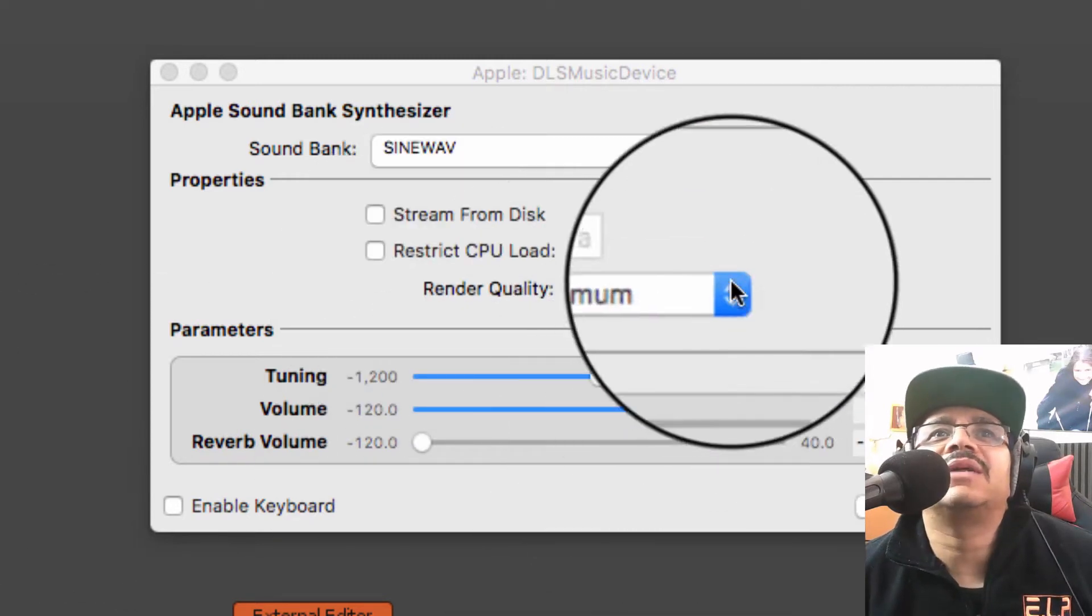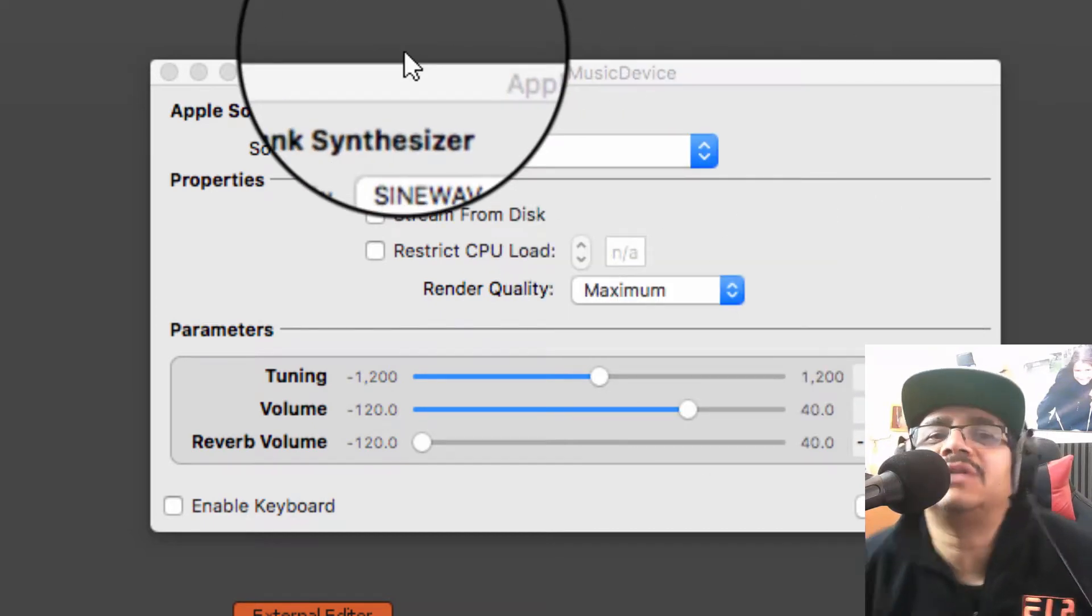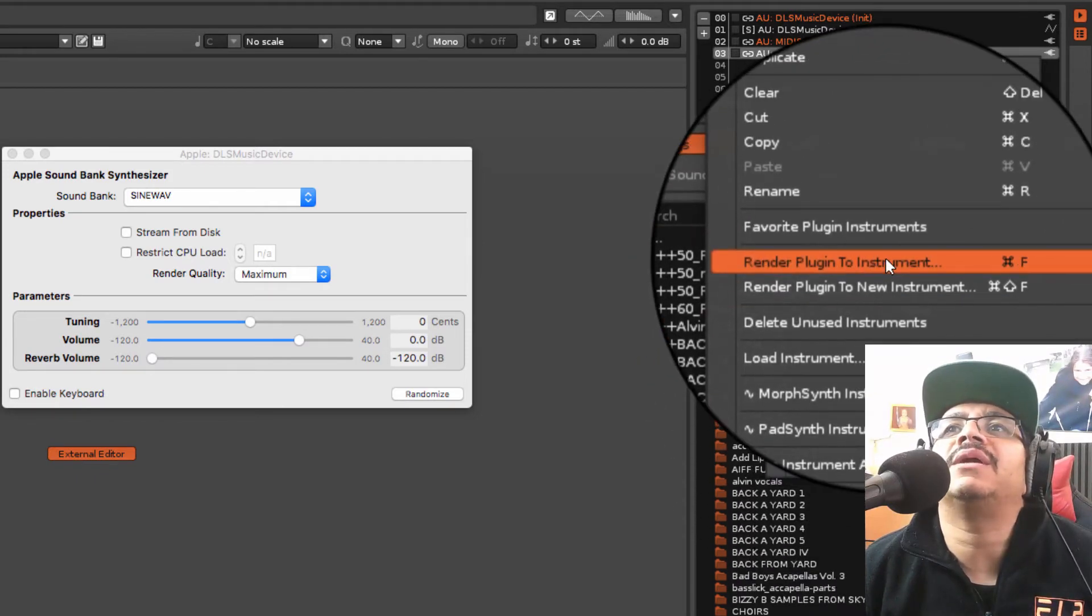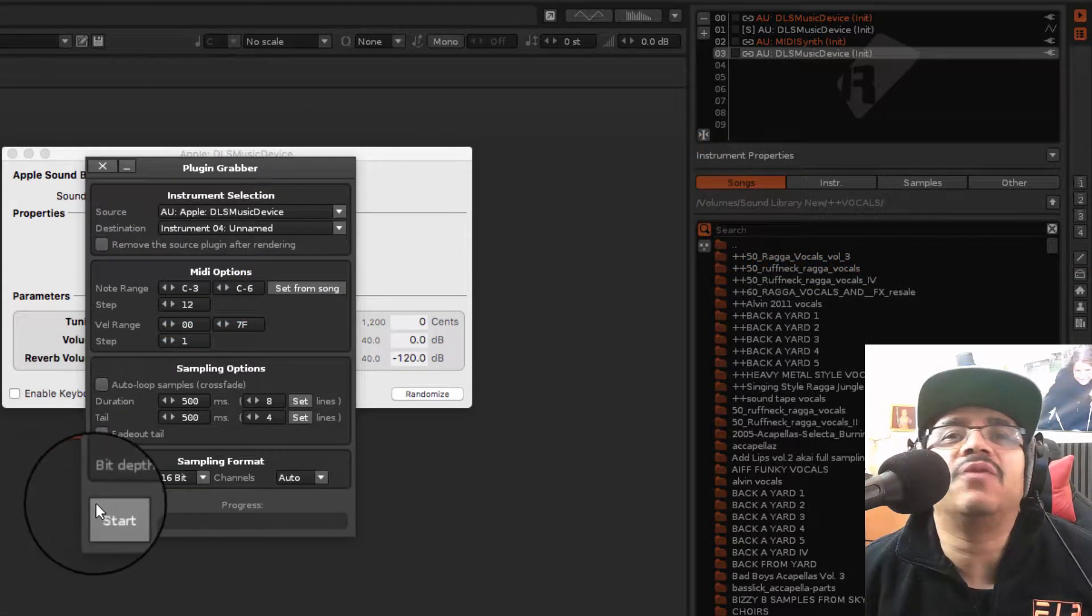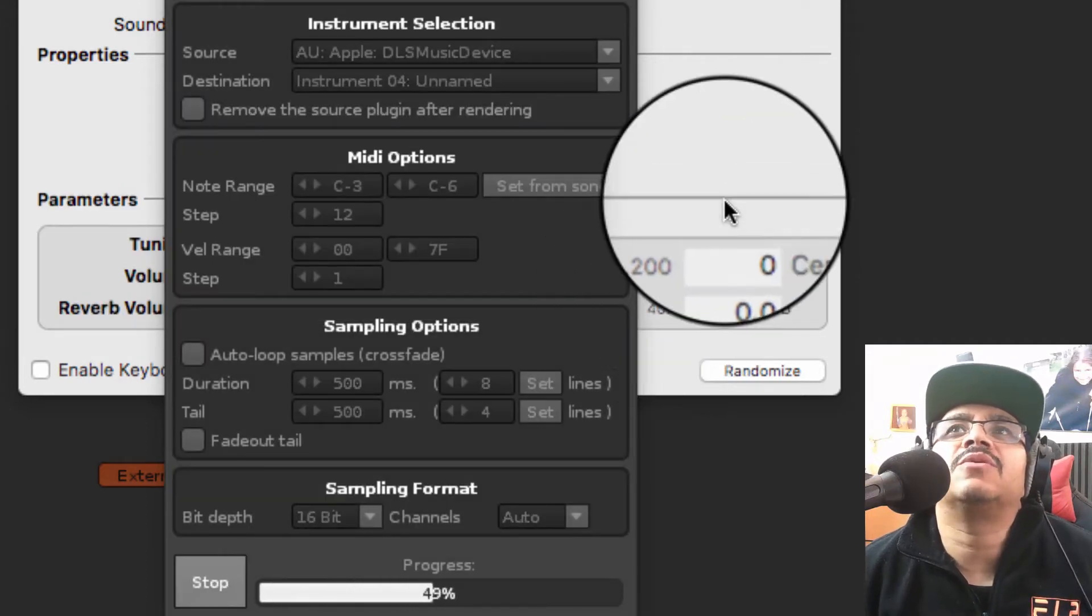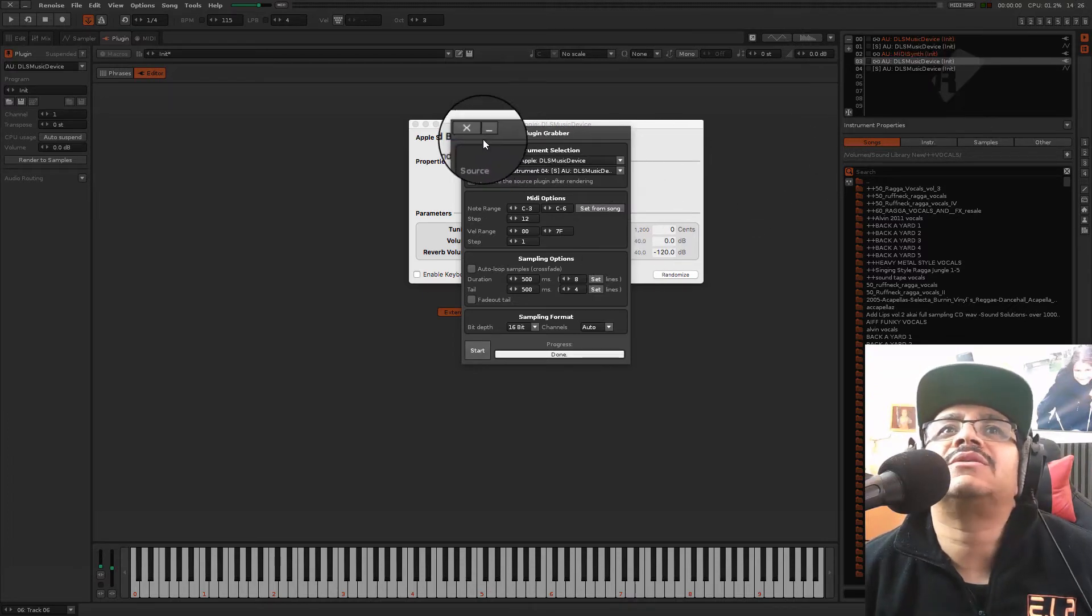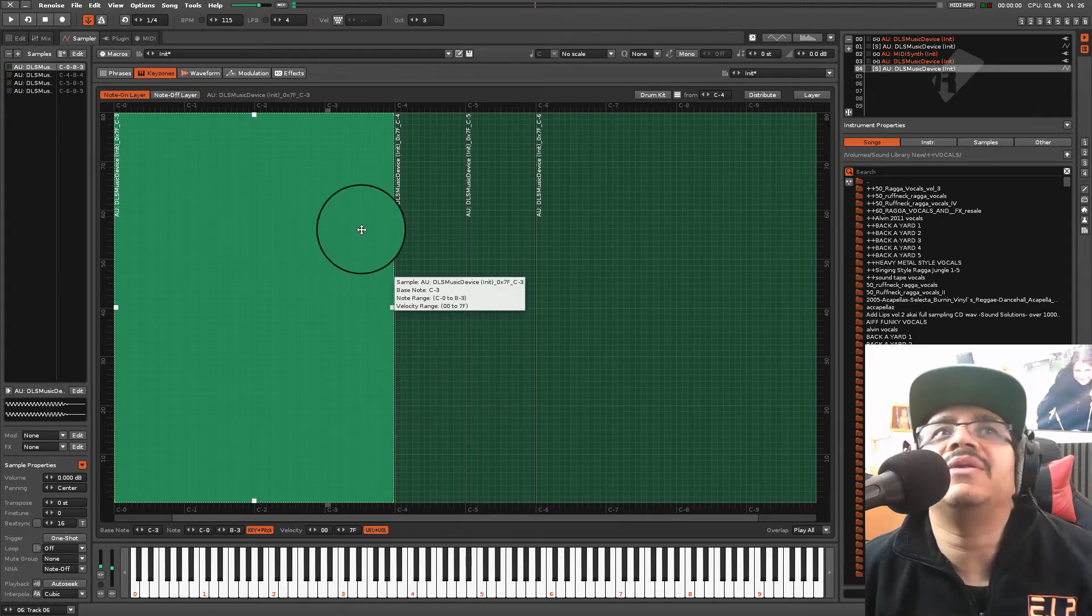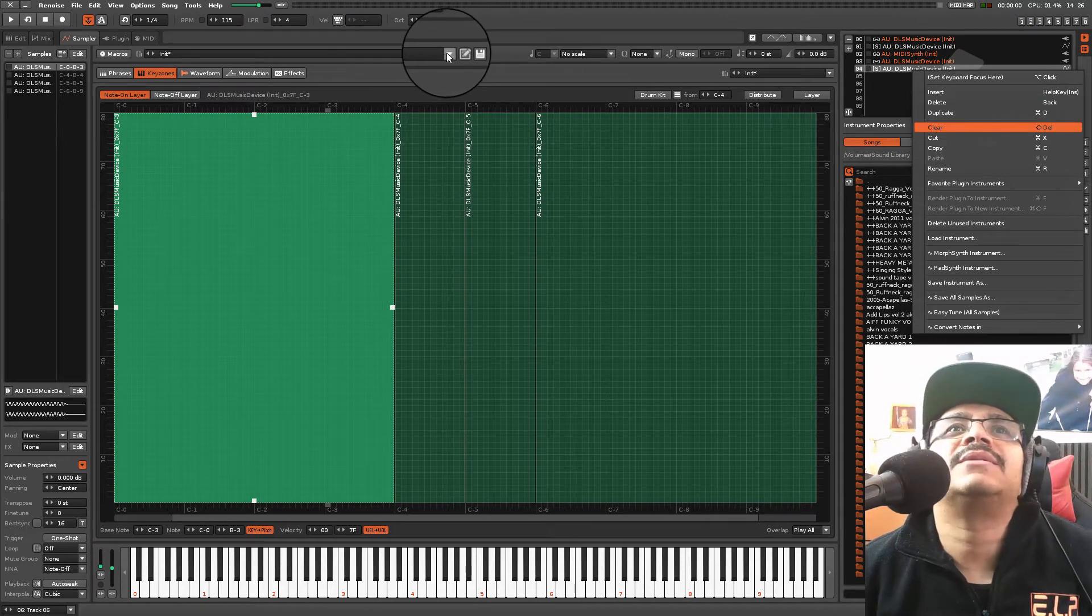Lovely. Take down that reverb. If you wanted to you could then convert it to Renoise instruments. You could then go to here and then go Render Plugin to New Instrument, click on there. I've left everything pretty much as default, hit Start, click Yes, and then it does some sort of conversion. Basically what it does from here is it makes a multi-layer sample from the actual sound font, which is cool.